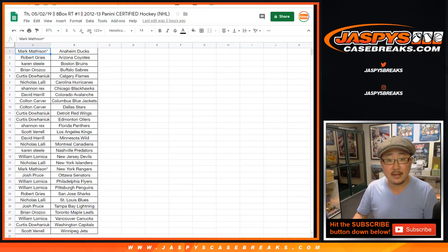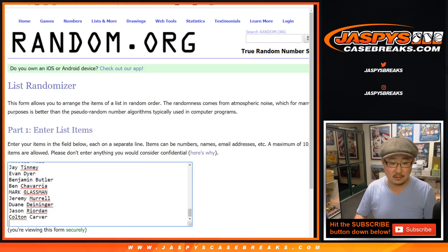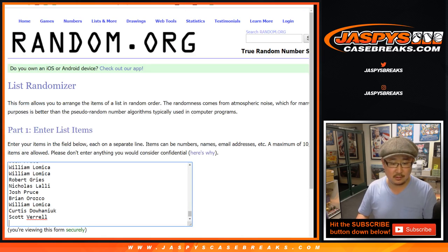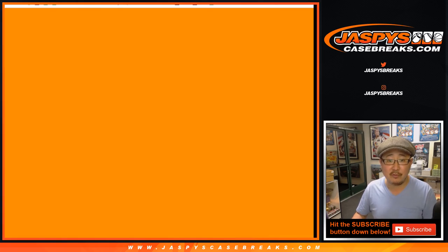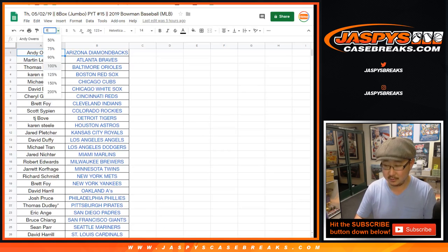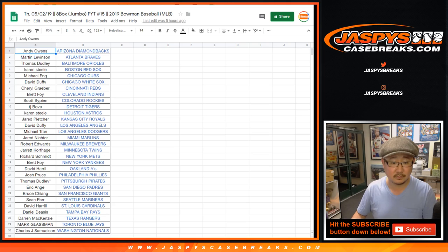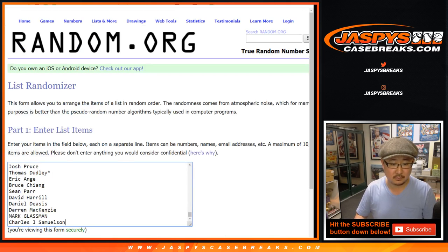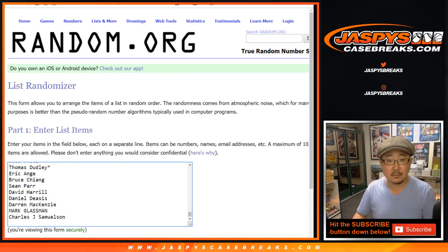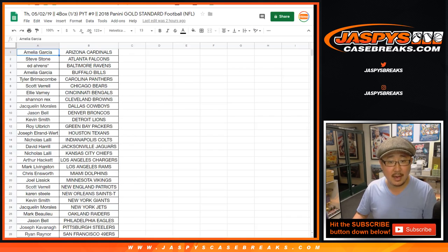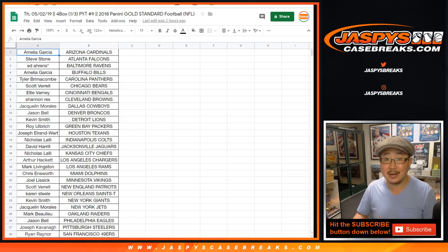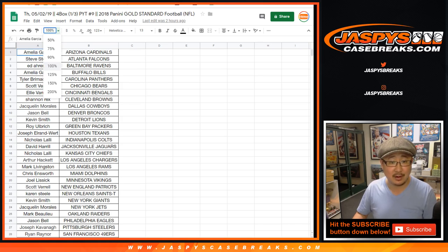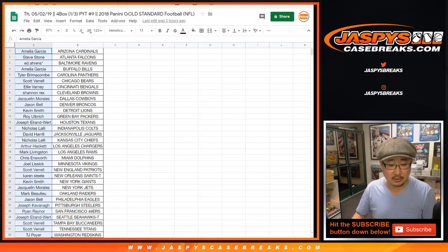And then Certified Hockey. Mark down to Scott. And then Bowman Jumbo 15. There it is right here. All right. And last but not least, Gold Standard nine. So Amelia down to TJP.